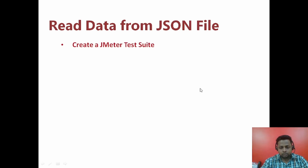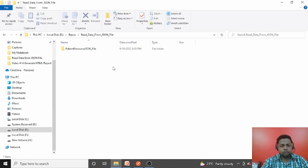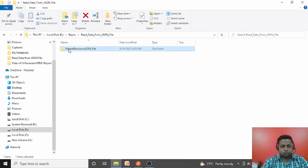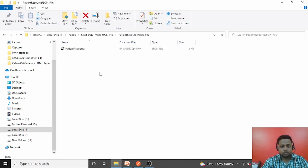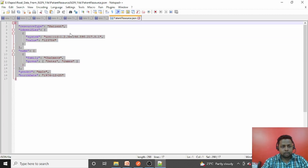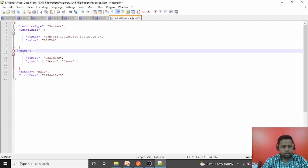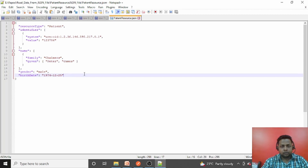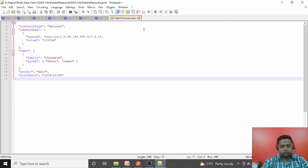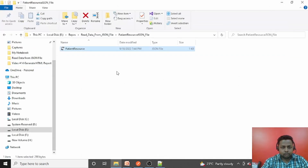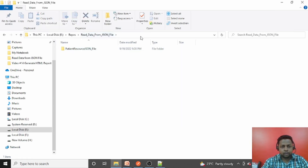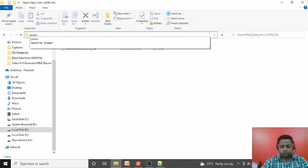The first step is to create a JMeter test suite. Here is the empty folder where I am going to create it, and I have created one more folder to keep the JSON file — that is the patient resource JSON file. Let me open it and show you. This contains patient-related data: resource type is patient, patient system, OID value, identifier value, patient name with family name and given name, gender, and birth date. This is the JSON data I want to read from this file and use in the next JMeter request.